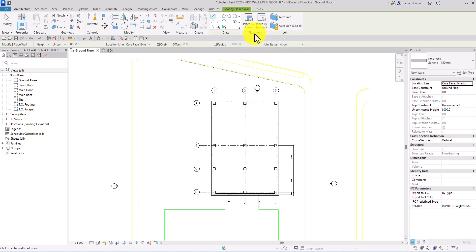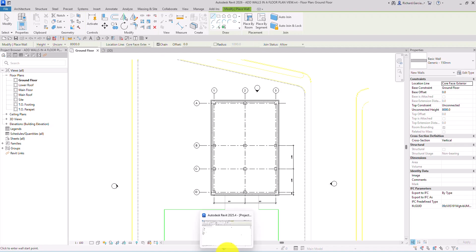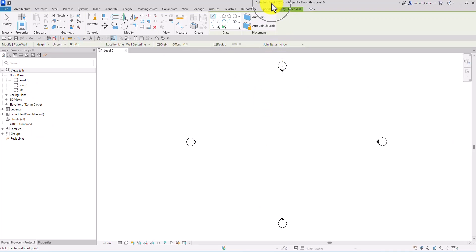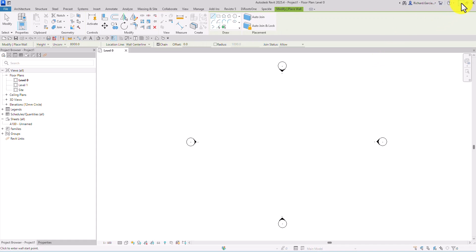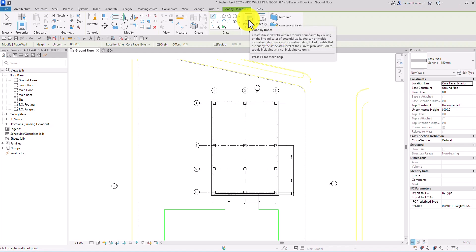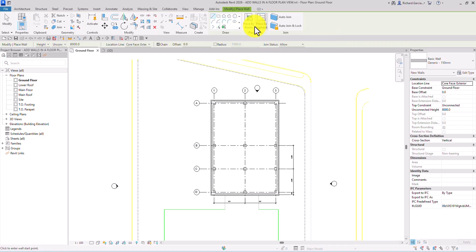The Placement panel here is a new feature in Revit 2026. In Revit 2025, as you can see, there's no option like that — we only have the Draw panel and the Placement panel. In 2026, we now have Placement with Place by Room and Wall Place by Segment.